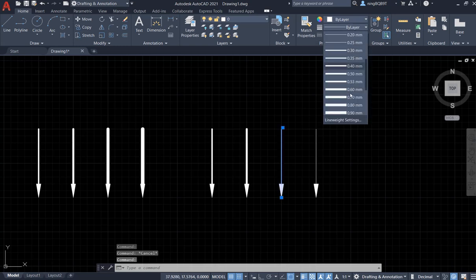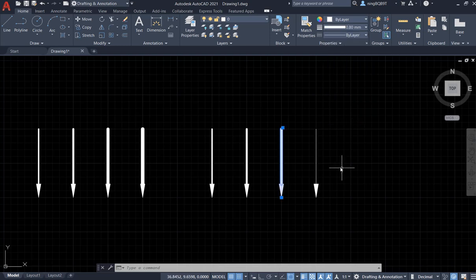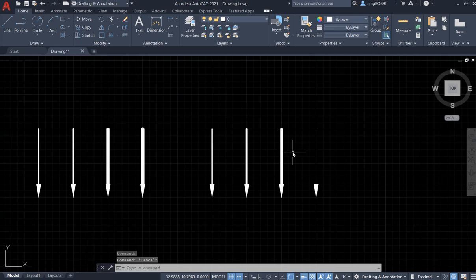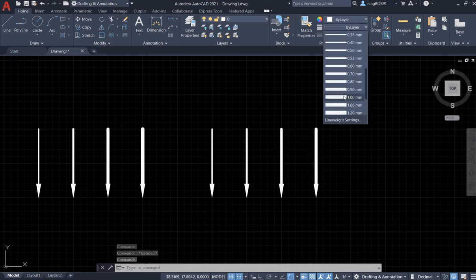Go to the line weight and change to 0.8. Hit escape. Now again, click the first one. Change the thickness, change the line weight. Say I want to change to 1.2.